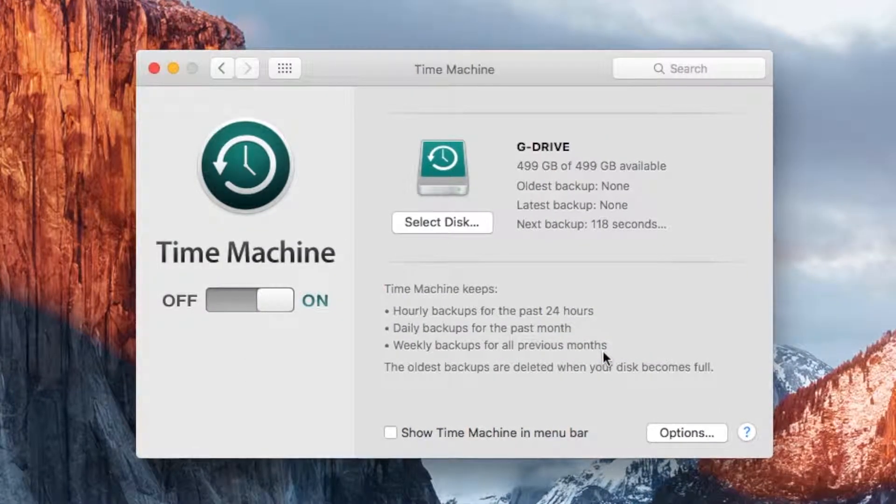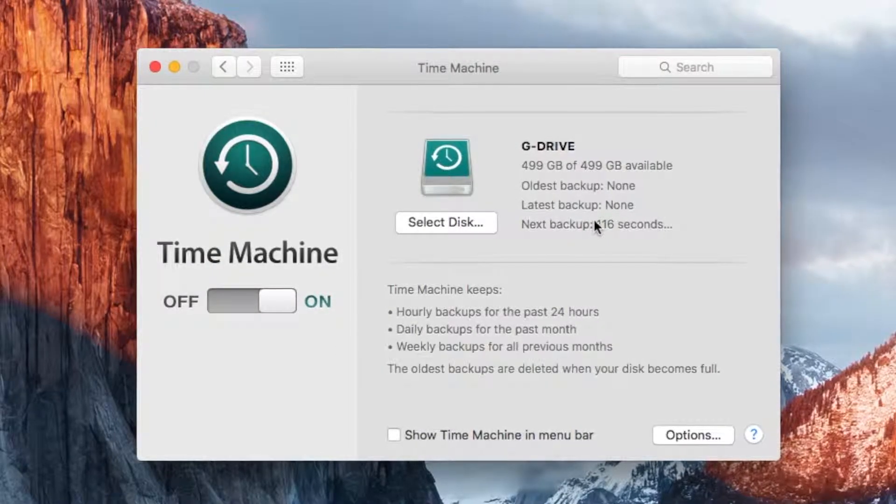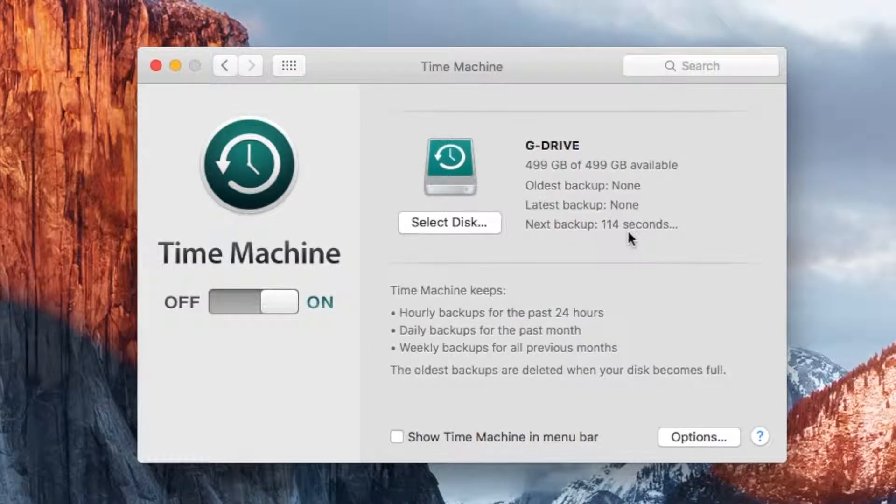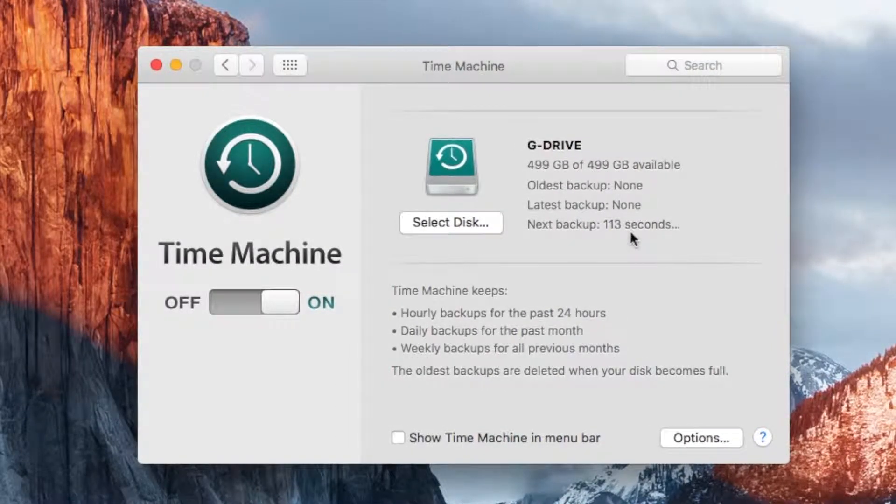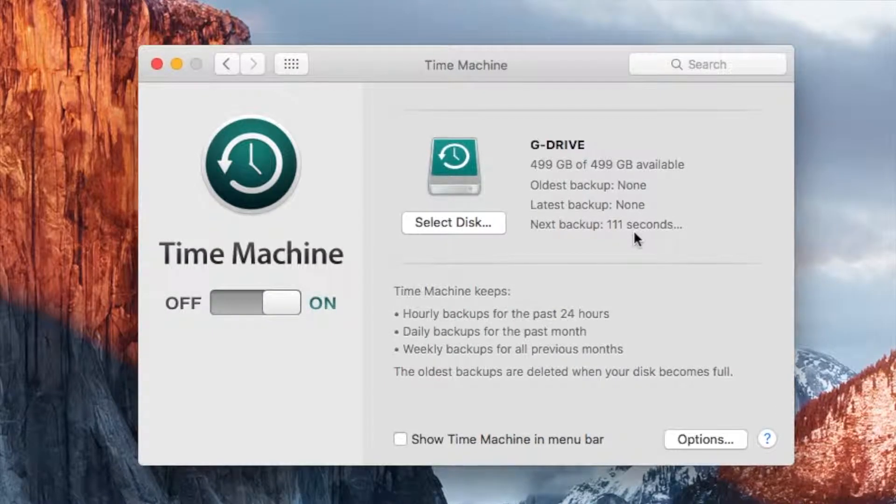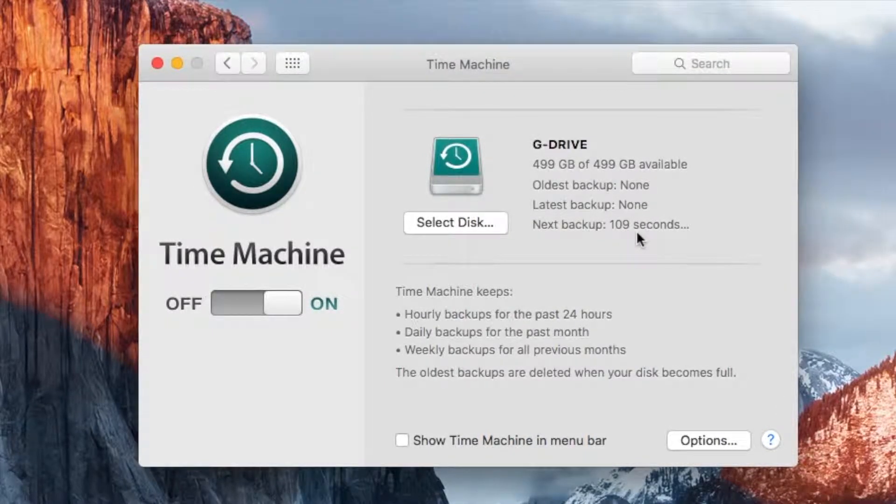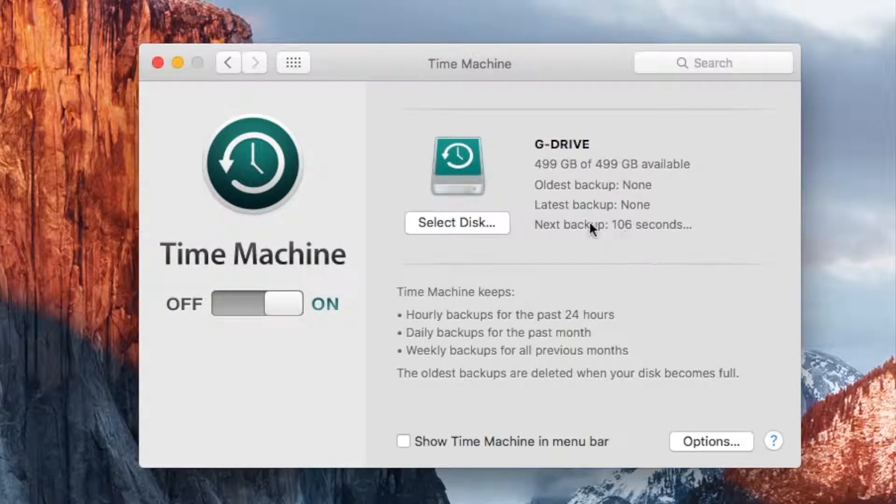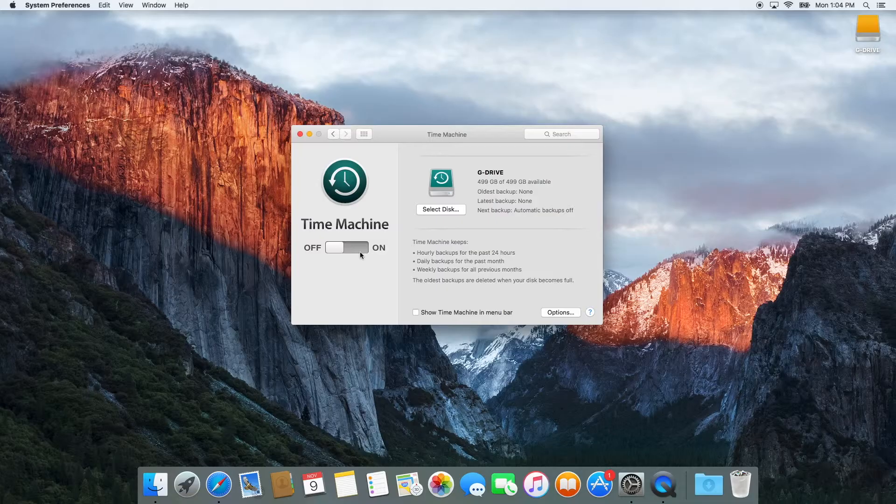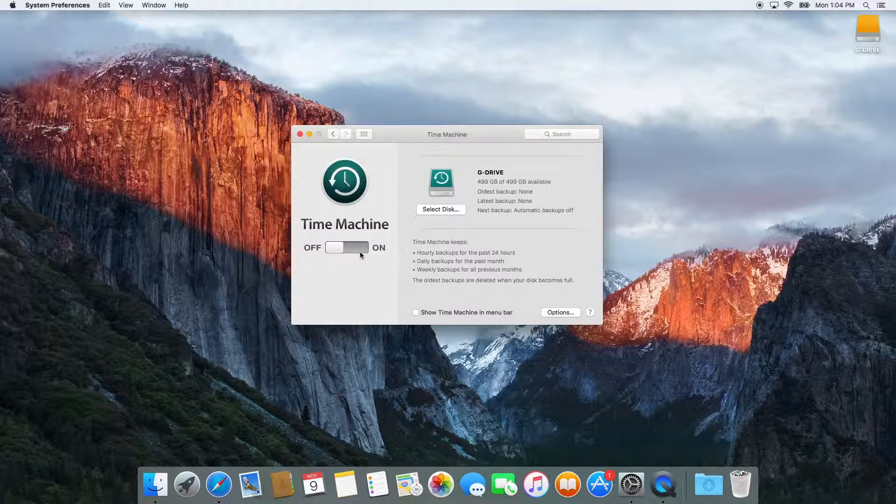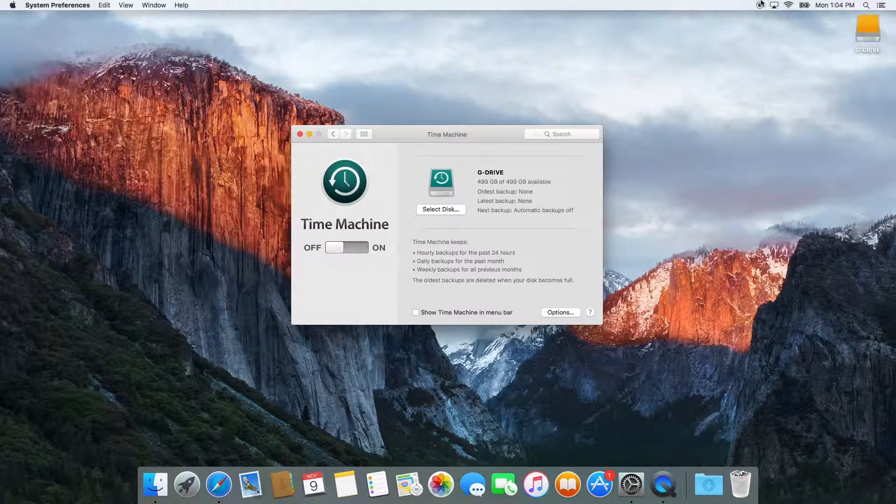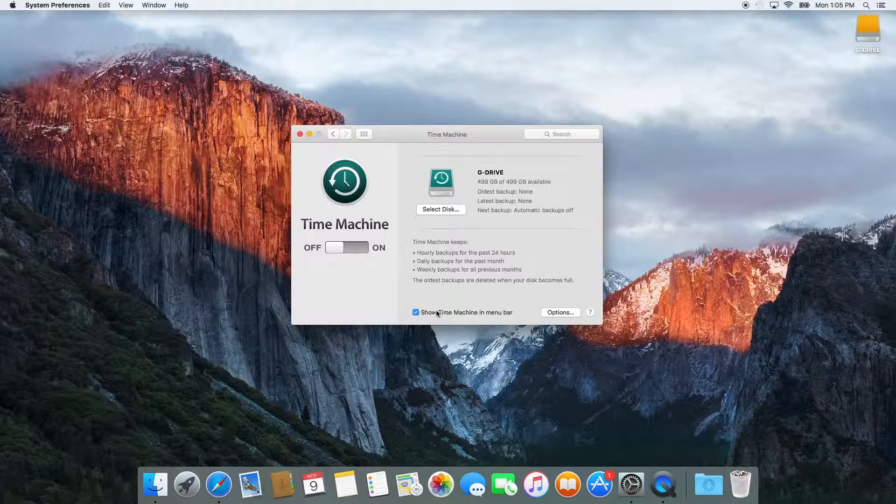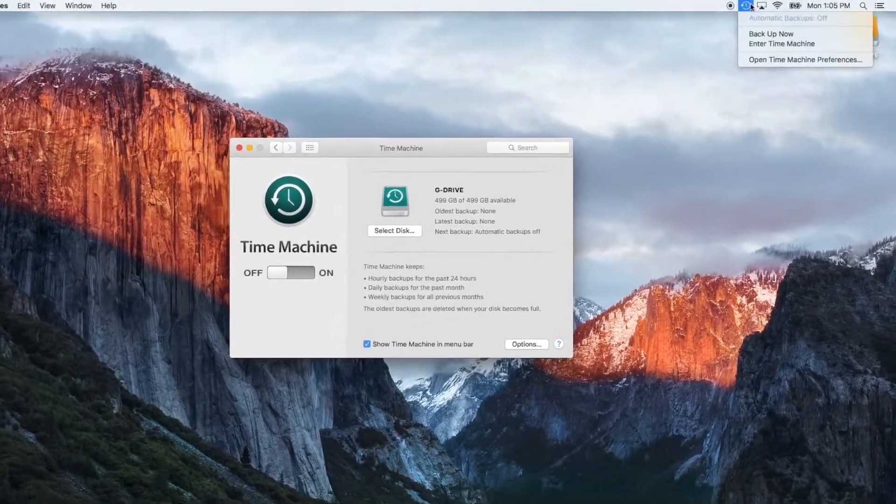You will notice that a countdown has started to show you when the next backup will start. If this is your first backup that you've ever done using Time Machine, this process will take quite a while, and it might even take 24 hours. So if you're planning on using the computer, I would cancel the backup by clicking the Off button, and then maybe right before bed, turn it on, and it will do the backup process overnight when the computer is not being used.